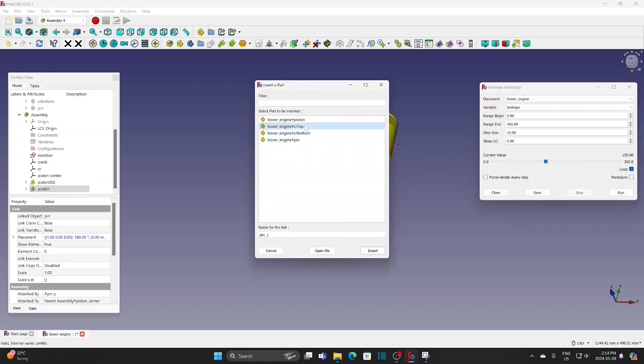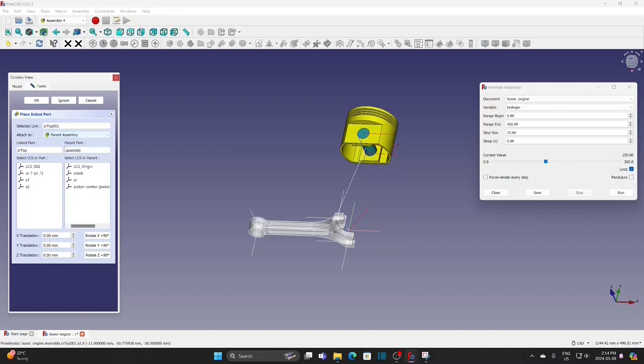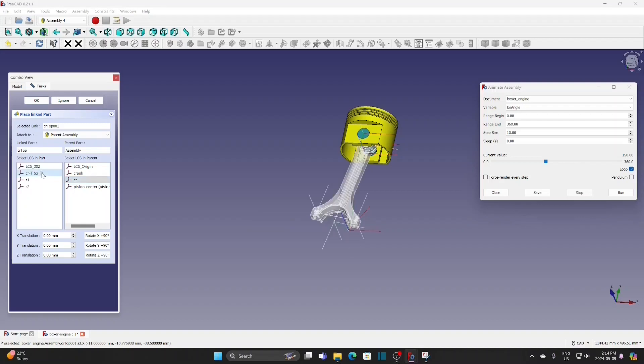Insert the top part of the connecting rod. Parallel assembly. CR. CR top at this side.